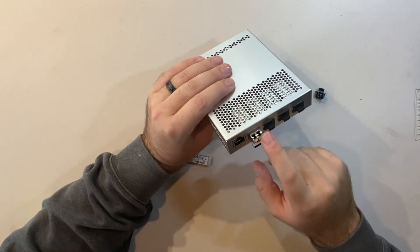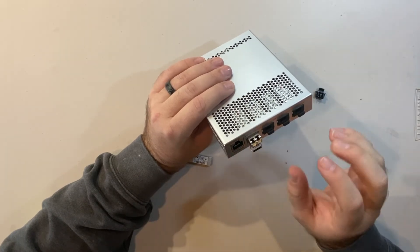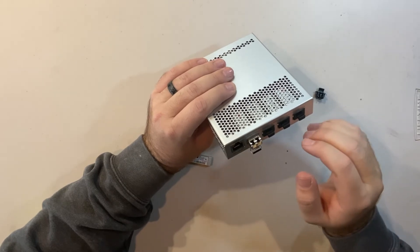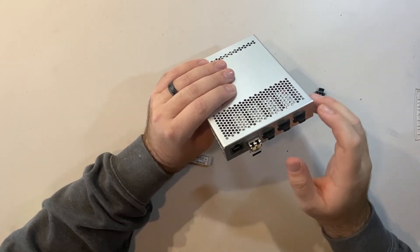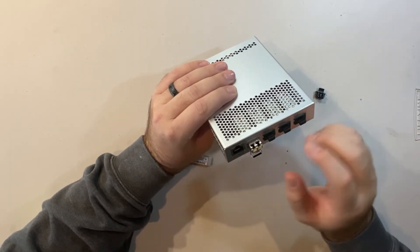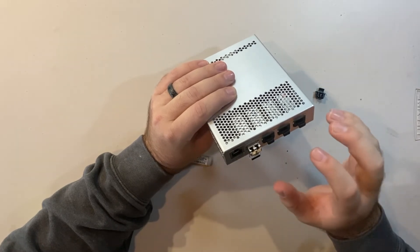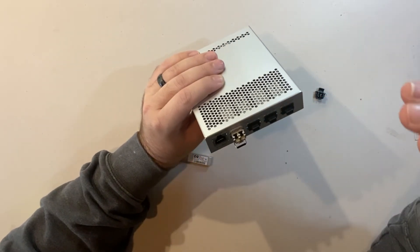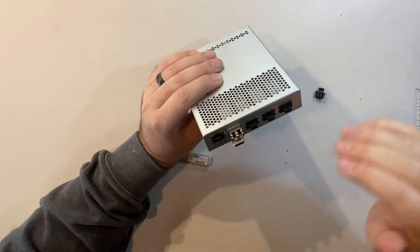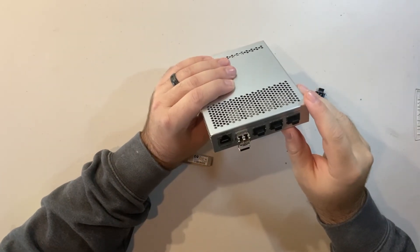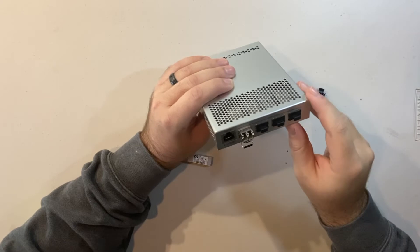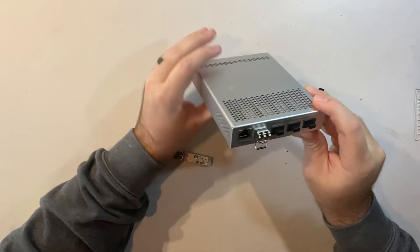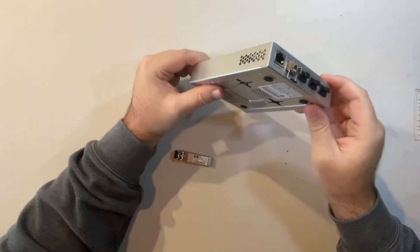And then your third option, which is more for short distances in a server room where you would use a DAC cable or direct attach copper cable. They're a little pricey when you get into the lengths, but imagine a server rack where you're just daisy chaining these switches within a couple of feet. And so those are really simple and they're basically pre-manufactured cords.